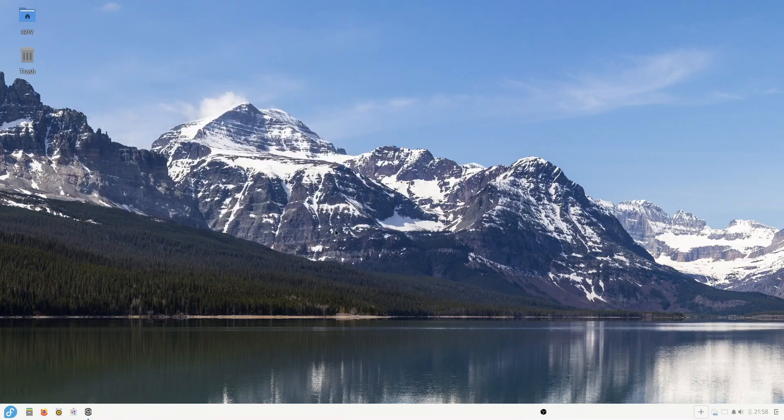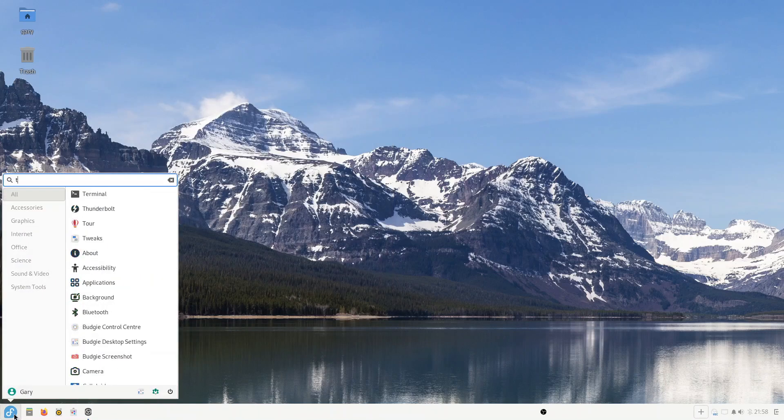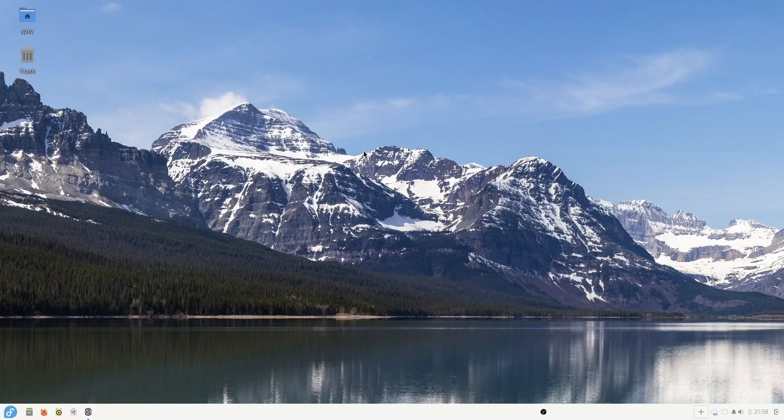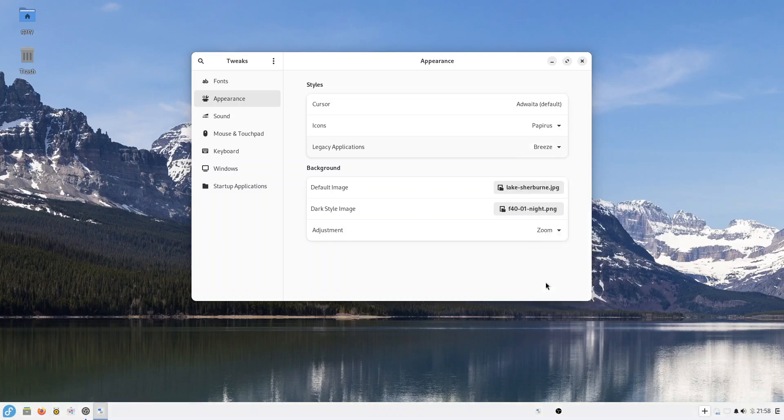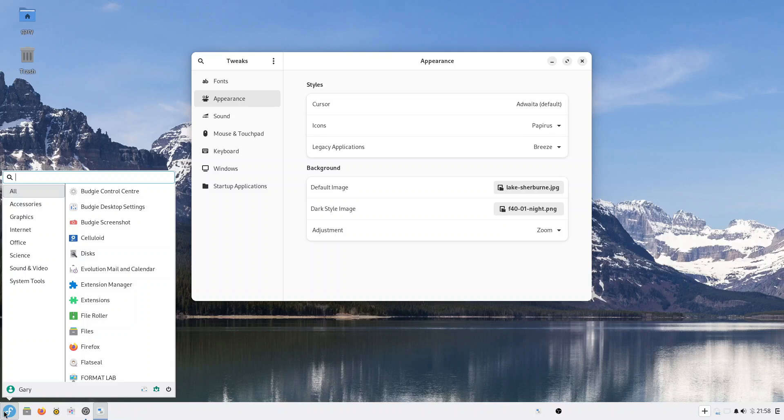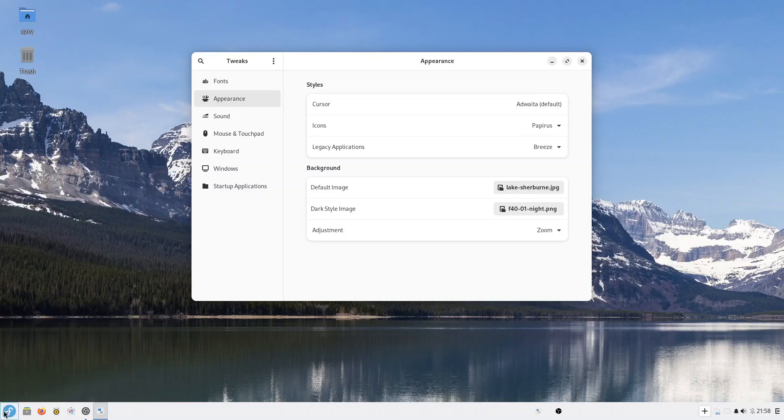So going to Tweaks. And there's Breeze now. So if it doesn't show up in the Budgie settings, you can usually find it in the Tweaks settings. And you see there's Breeze now installed.